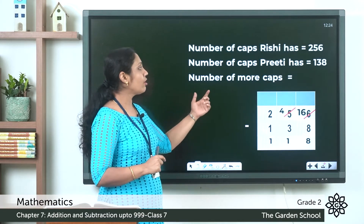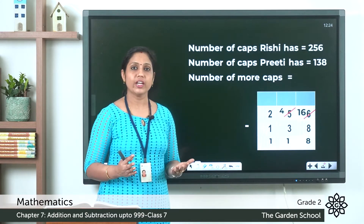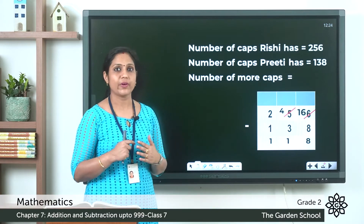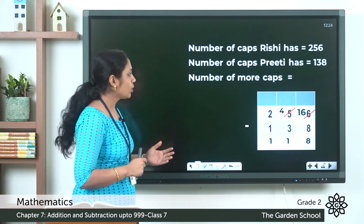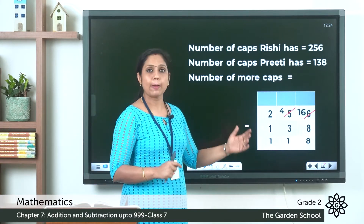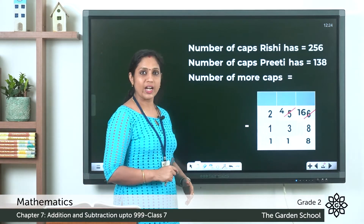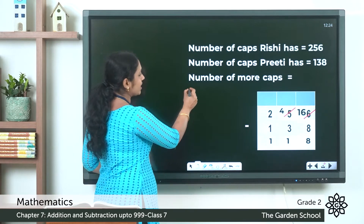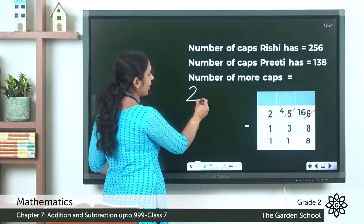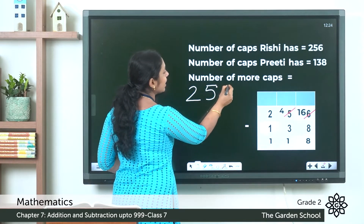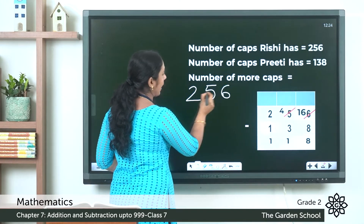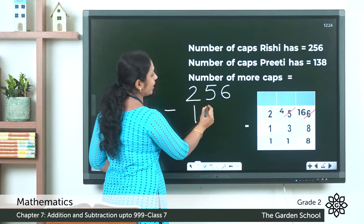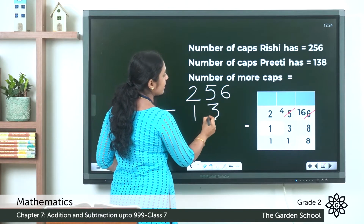We have to find out the number of more caps. We can find out by subtracting: 256 minus 138. So now let's work out 256 minus 138.